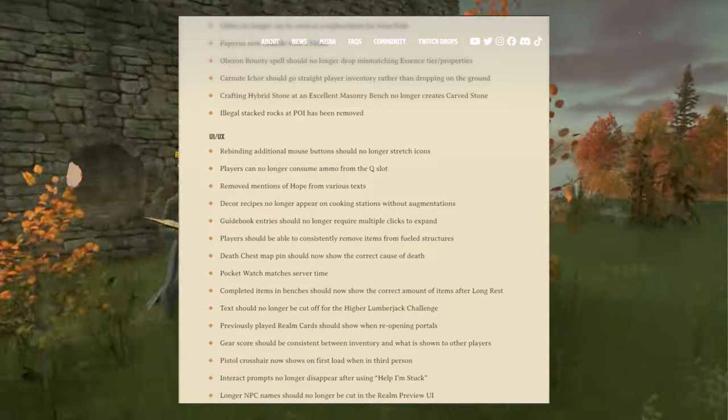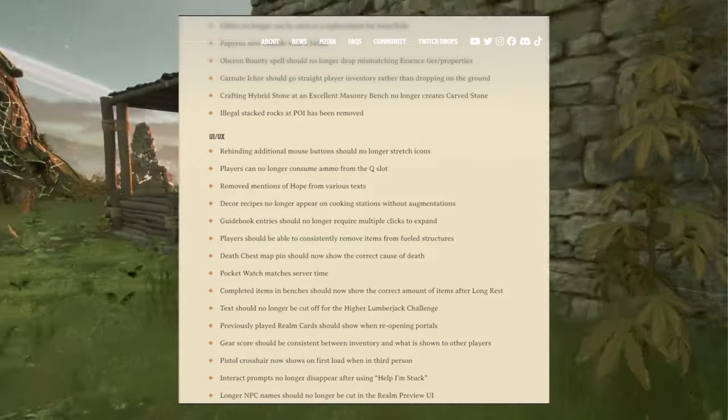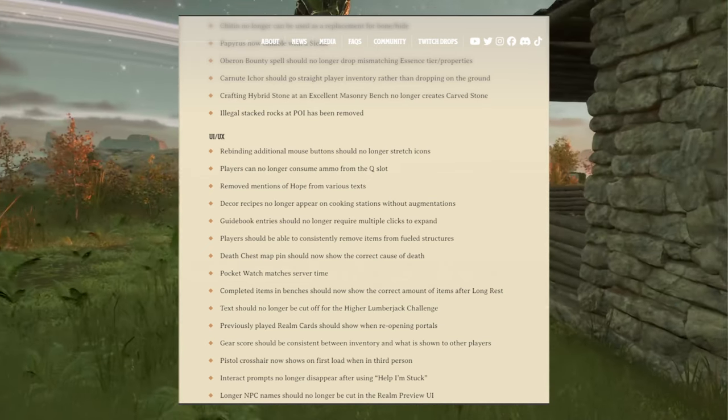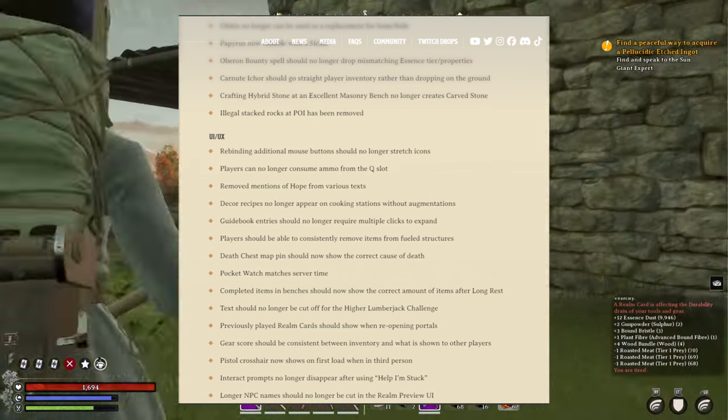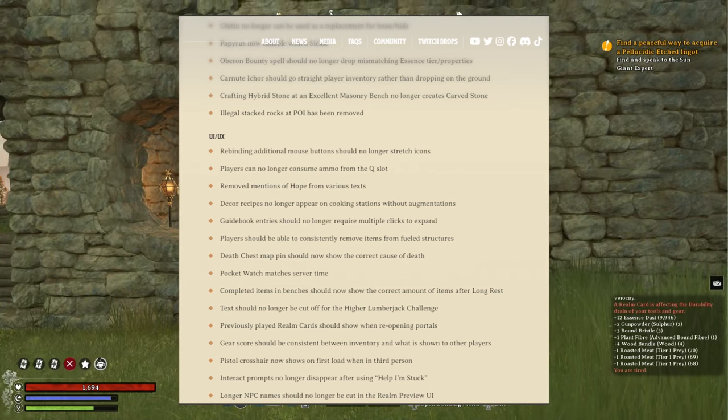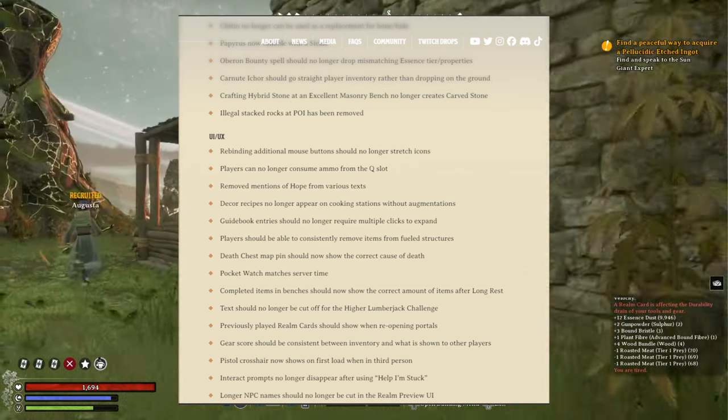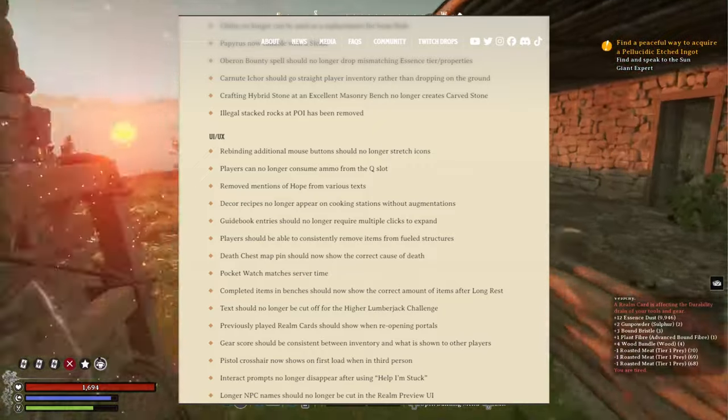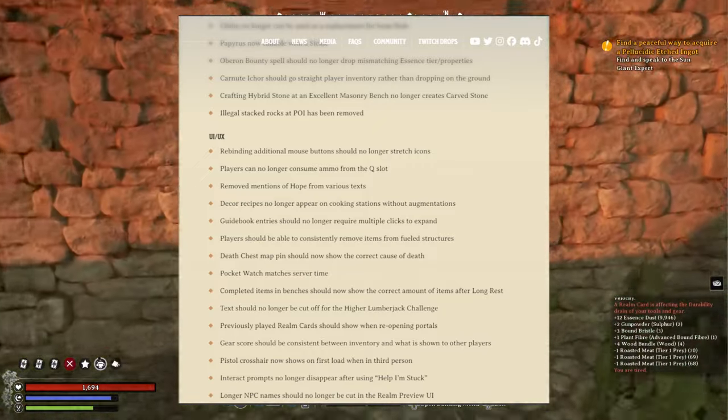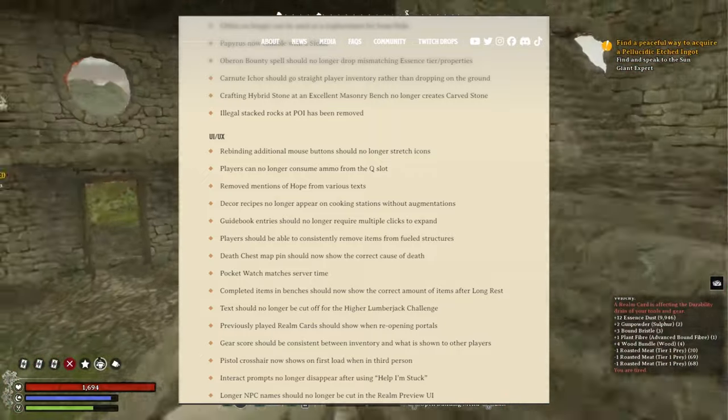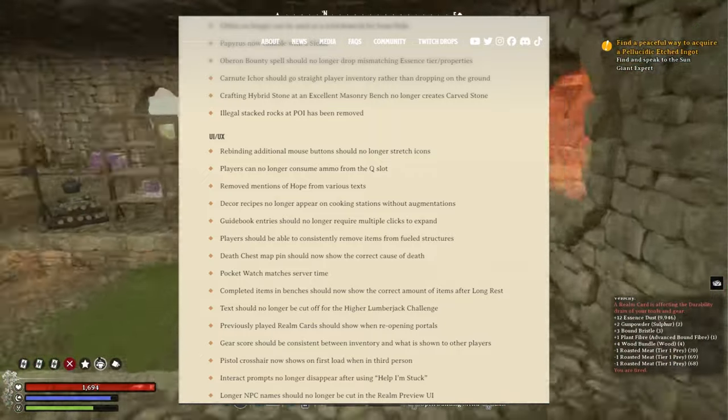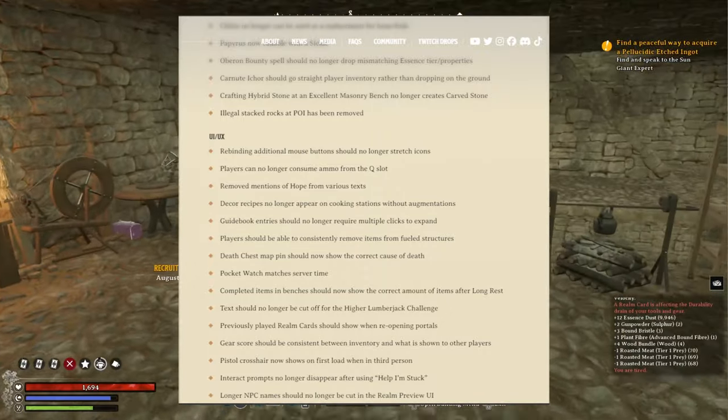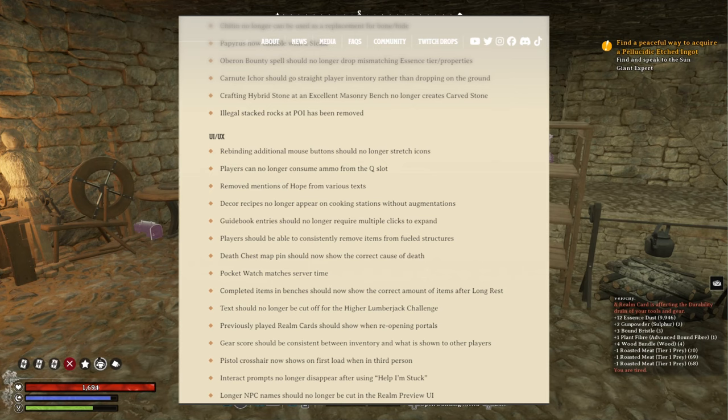UI/UX improvements and fixes: providing additional mouse buttons should no longer stretch icons. Players can no longer consume ammo from the Q plot. Remove dimensions of hope from various texts. Decor recipes no longer appear on cooking stations without augmentations. Guidebook entries should no longer require multiple clicks to expand. That's good.